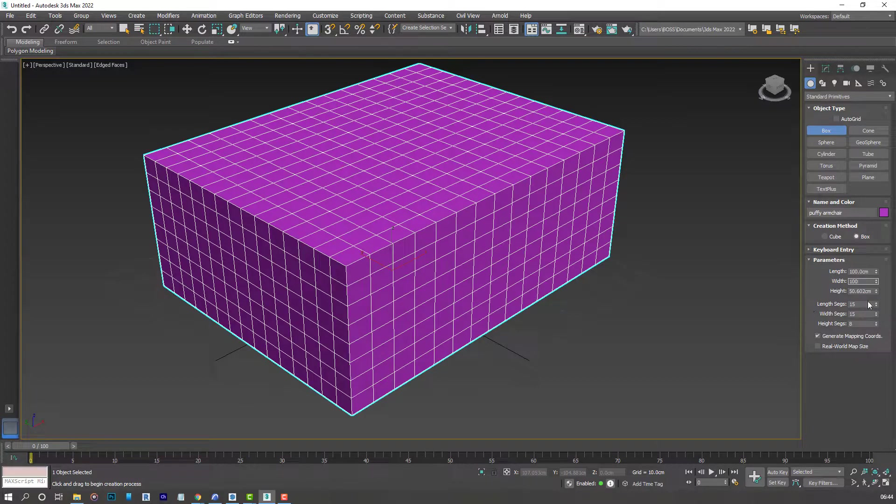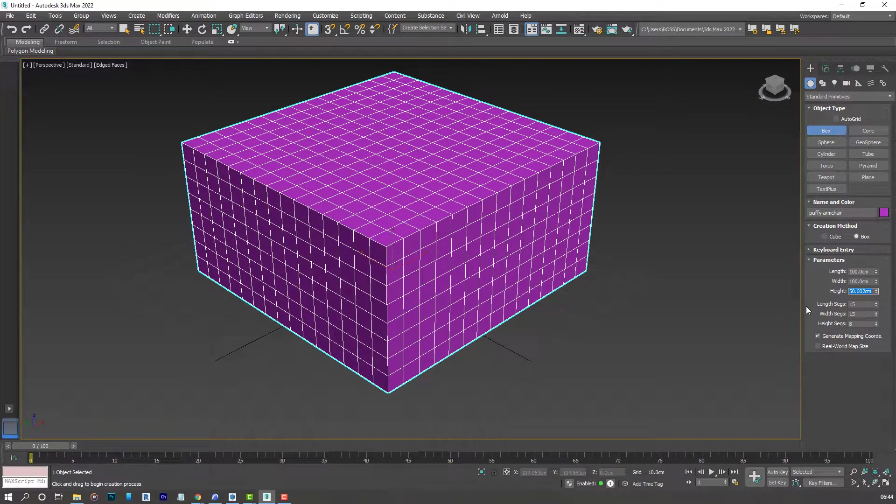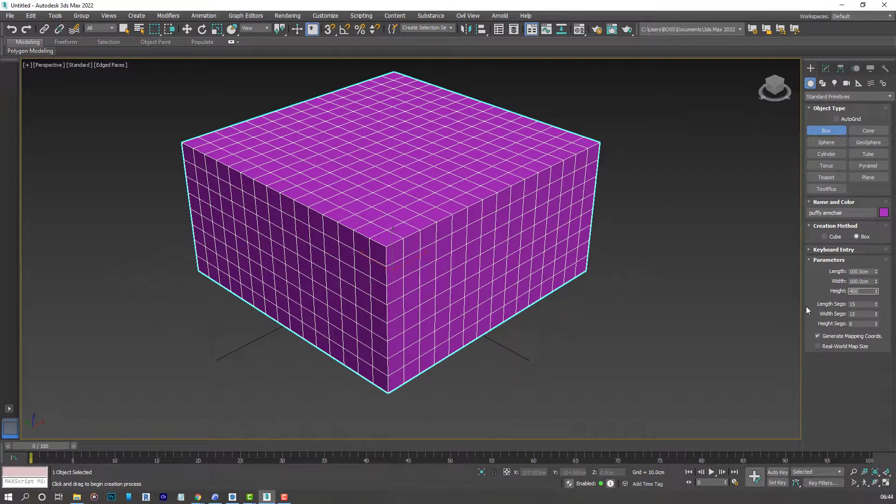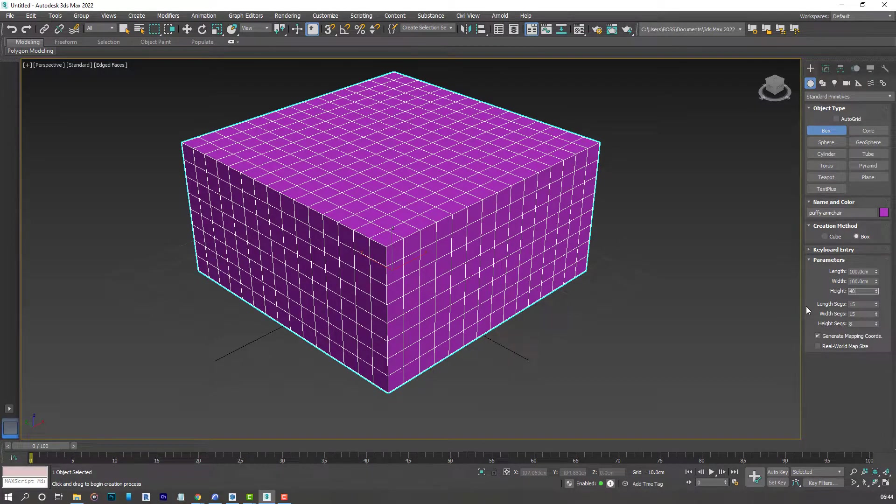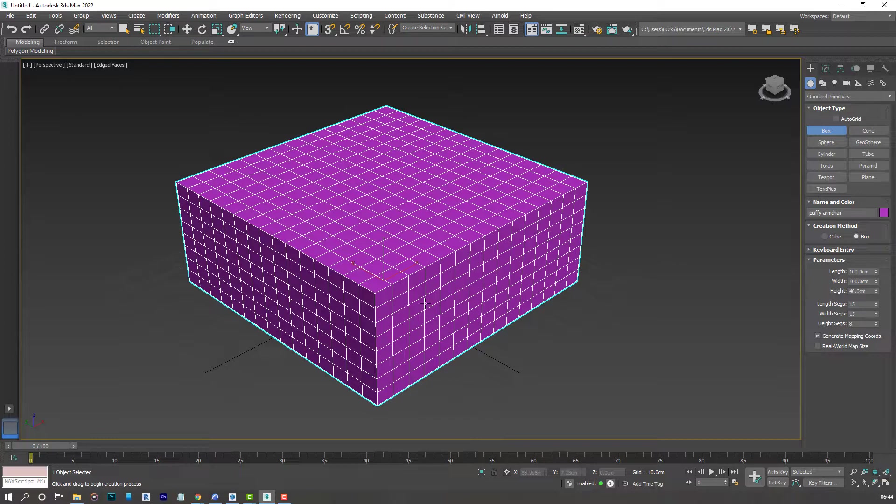You don't really have to play with the dimensions if you don't want to. But I think it's sometimes good practice so you can be a little bit more accurate on the models you create. So that'll be 40. And that's what we have.